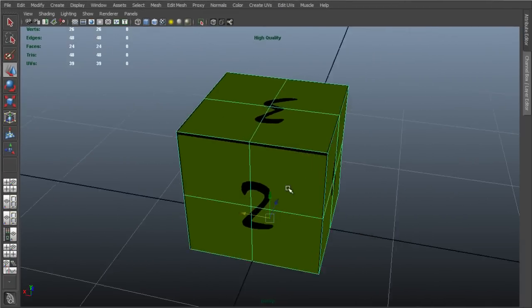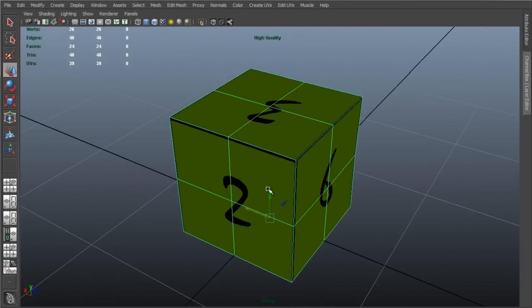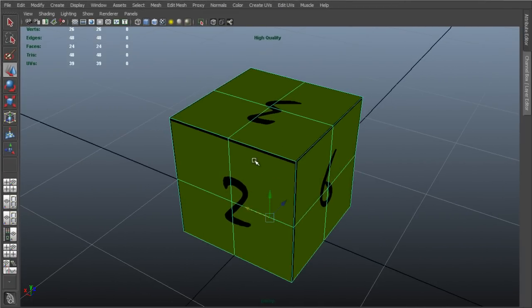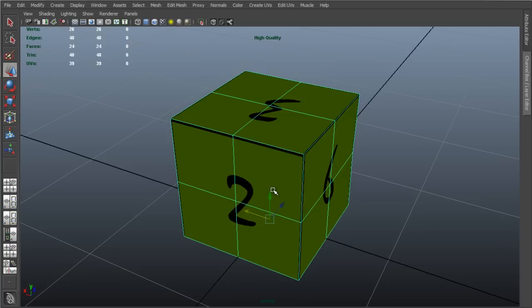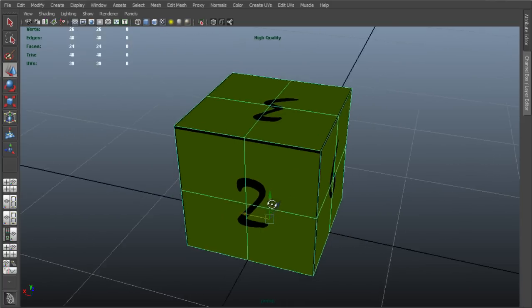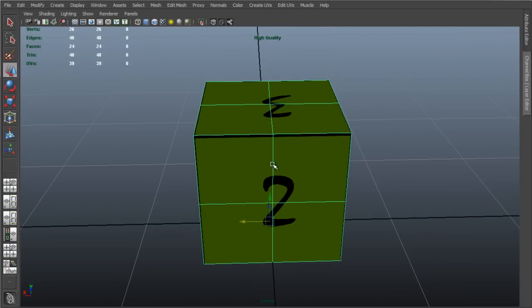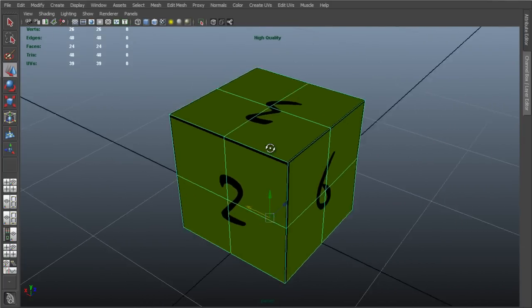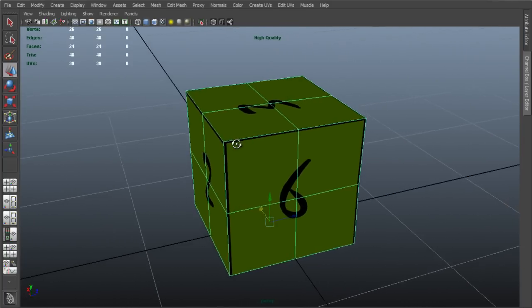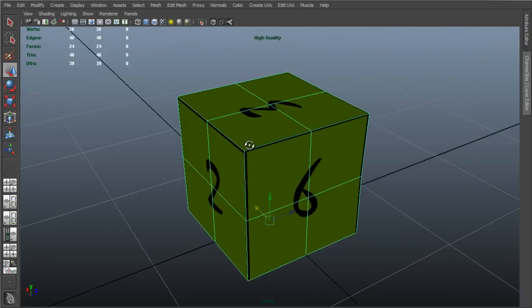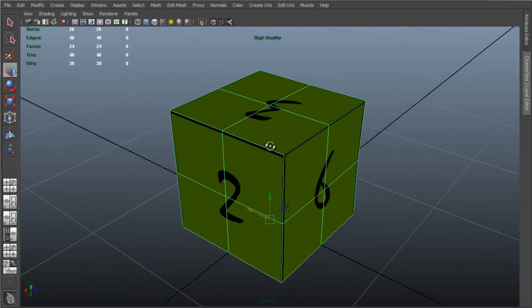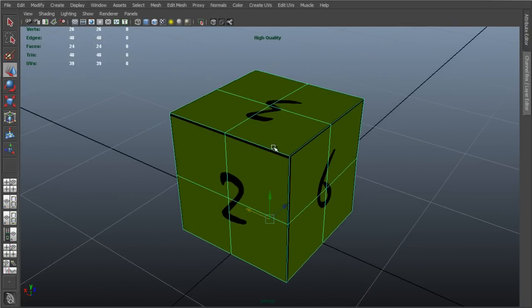Now, this model happens to be composed from quads, and it is important to mention that Unity will automatically triangulate our model on import. It will convert this model into triangles, so each and every one of these quads will be converted into two triangles. Now, Unity will not perform any further optimizations than that. It will not simplify our mesh in any way.